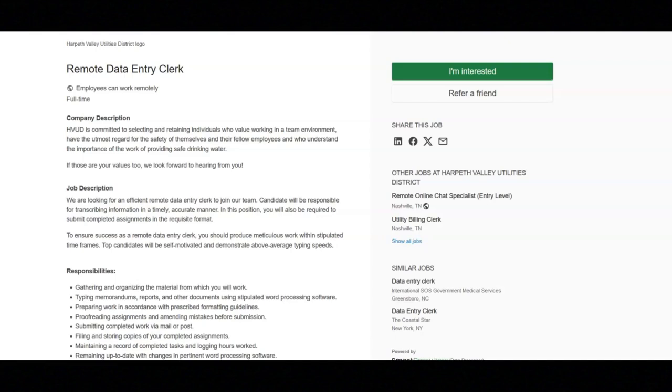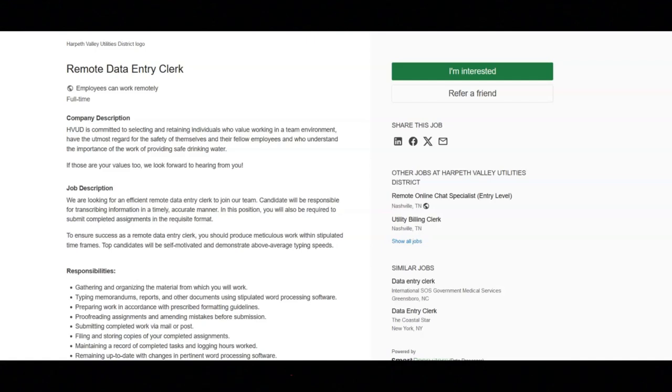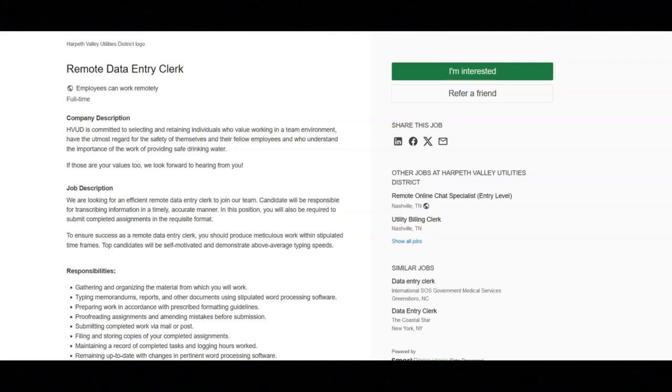Regarding the qualifications for this job, you must have a high school diploma or equivalent, be proficient in Microsoft Office, have excellent written and communication skills, outstanding organizational skills, be attentive to detail, be able to work with minimal supervision, and own a personal or laptop computer.